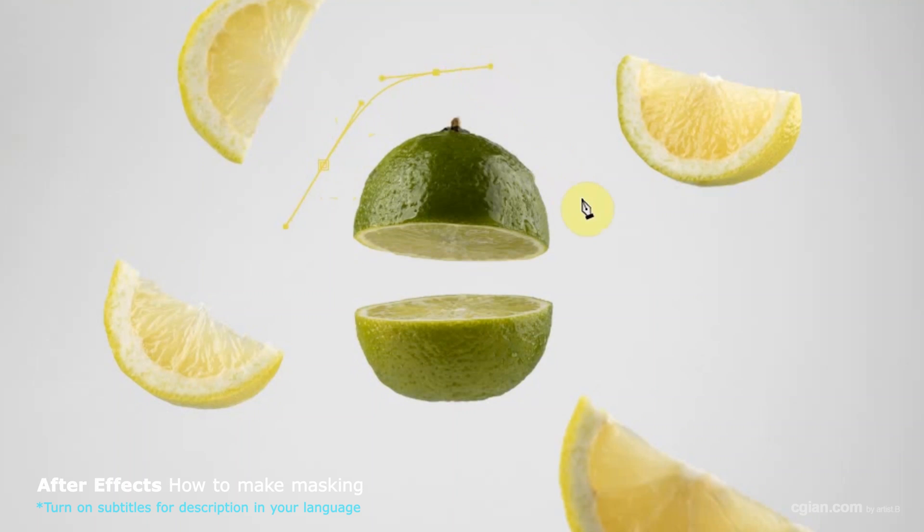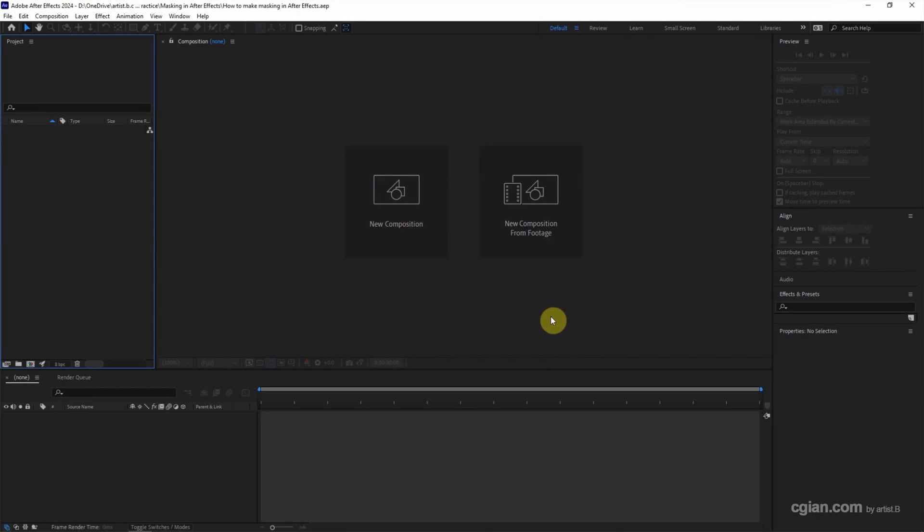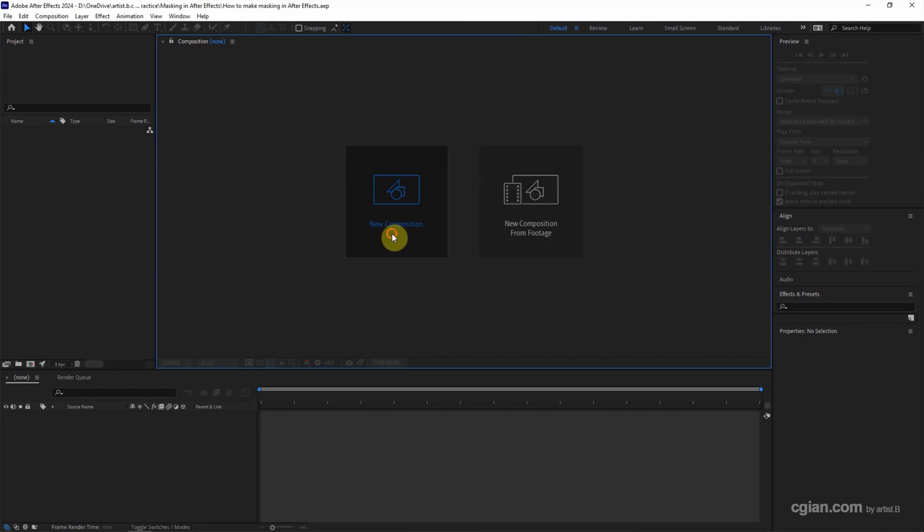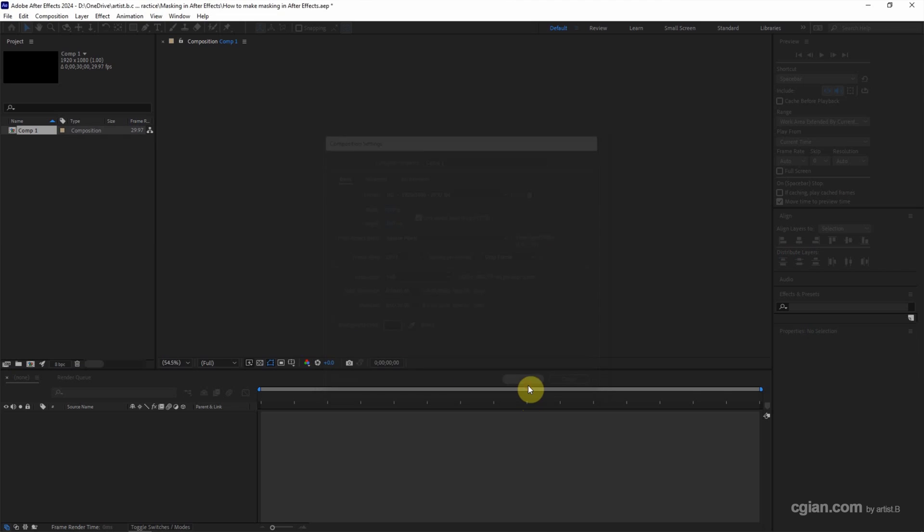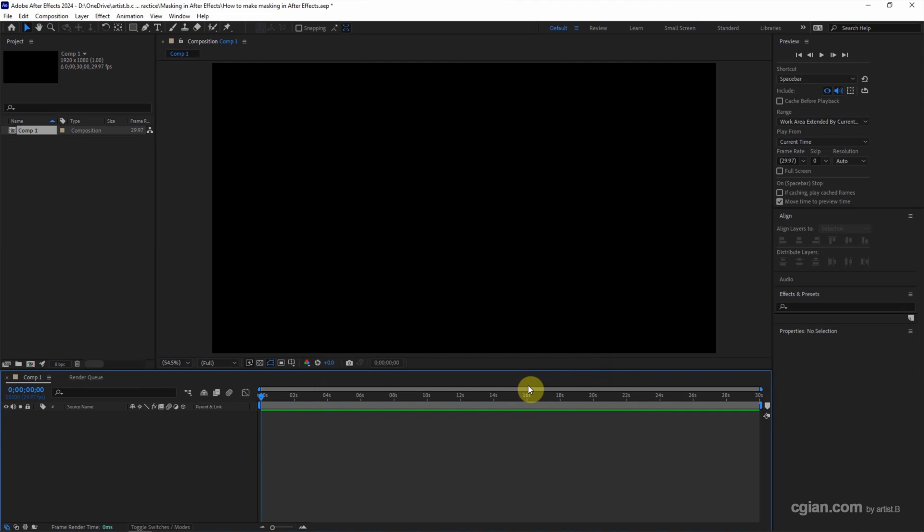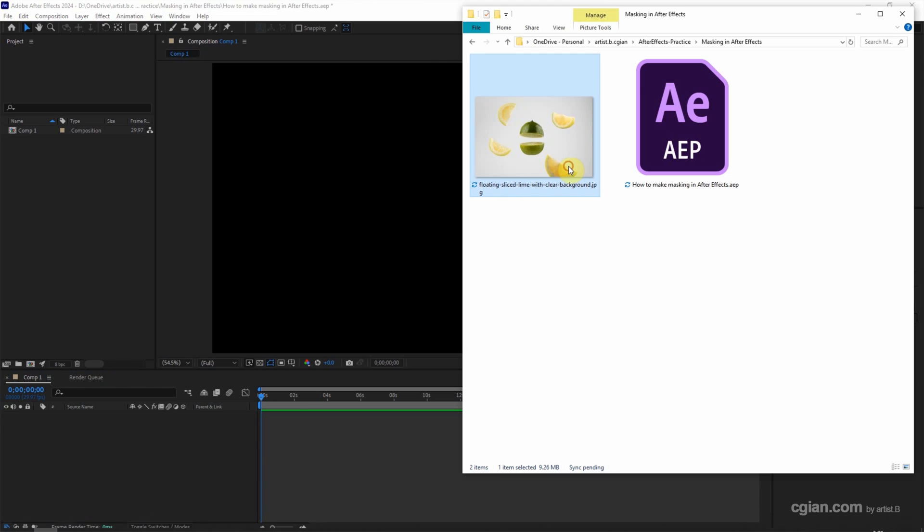Hello, this is a quick video to show how to make masking in After Effects. After starting After Effects, we can click here to create a new composition. I click this setting and click OK. And I have an image downloaded from freepik.com. We can find the download link in this video description.